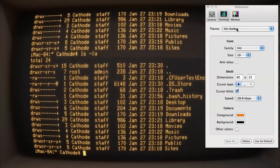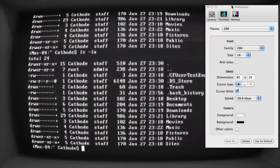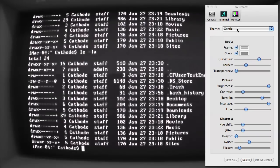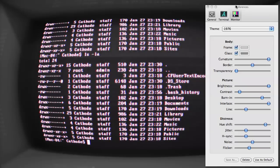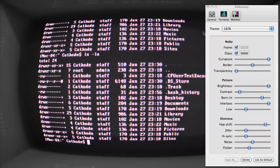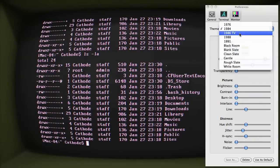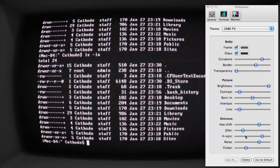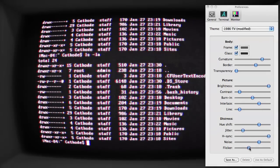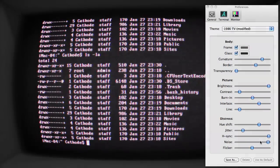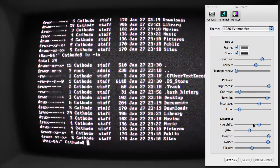You can choose amber or DOS-like themes. Visual effects include horizontal sync issues and flickering, background noise, and screen-burning.